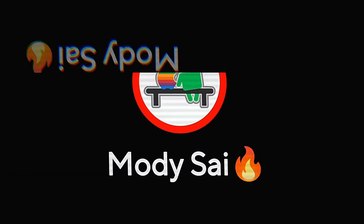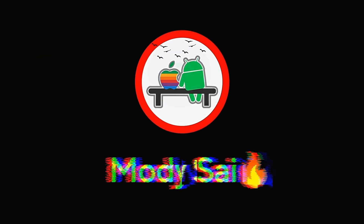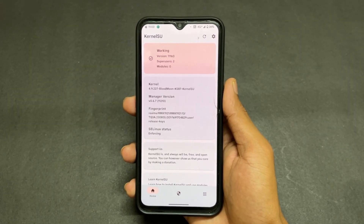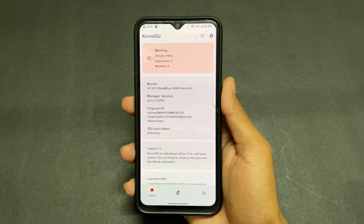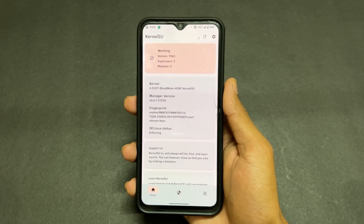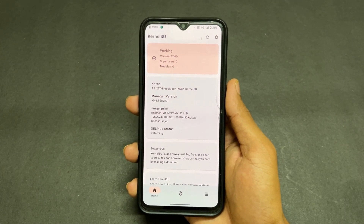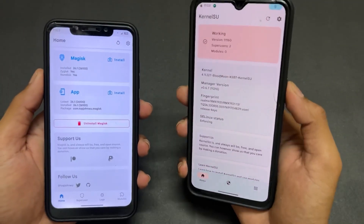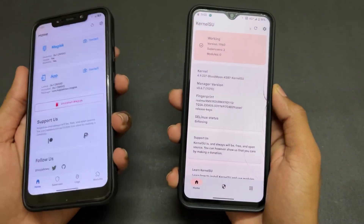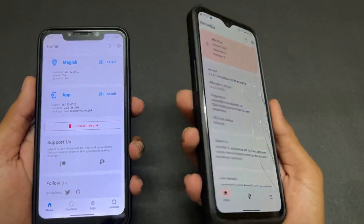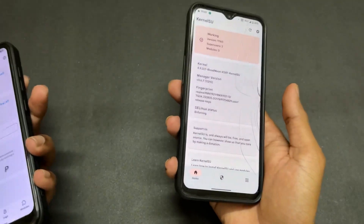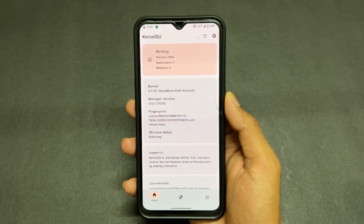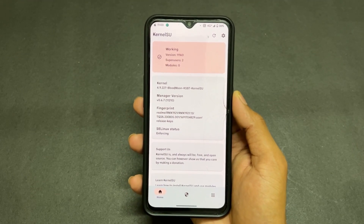First of all, what is KernelSU? In simple words, KernelSU is another rooting method compared to Magisk — in other words, we can call it an alternate rooting method to Magisk. That's what KernelSU is.